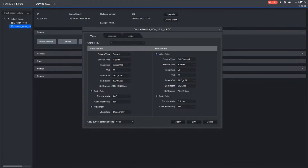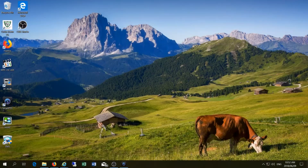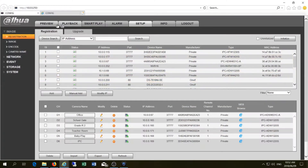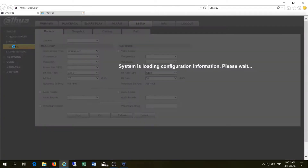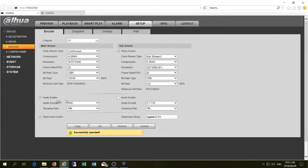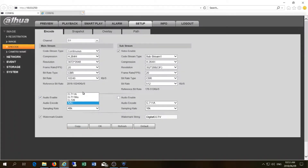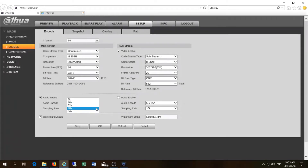Now you do not have to use SmartPSS to do this. You can make your selections on the web login. This is the web login, and where you go to the encode function you will see similar options here. It'll say enable audio and there are the audio standards which you may choose as well as the sampling rate.